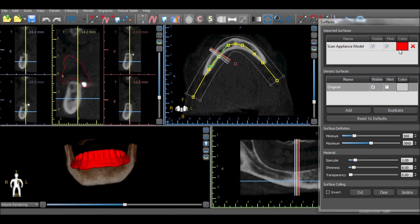The color can be changed, the scan appliance can be hidden, and an outline of the scan appliance can be viewed in the 2D view by checking the hint checkbox.